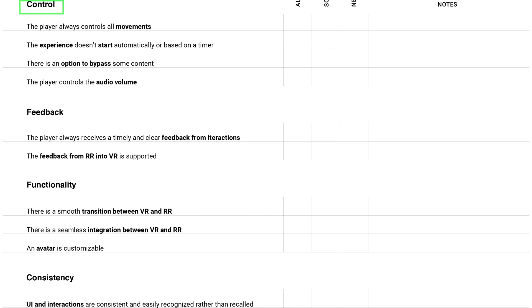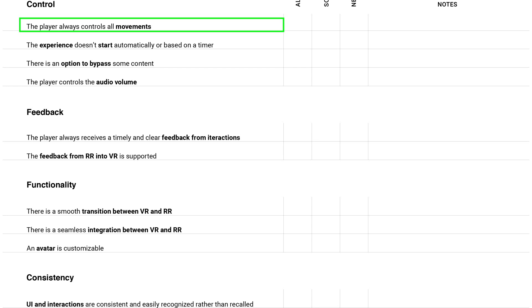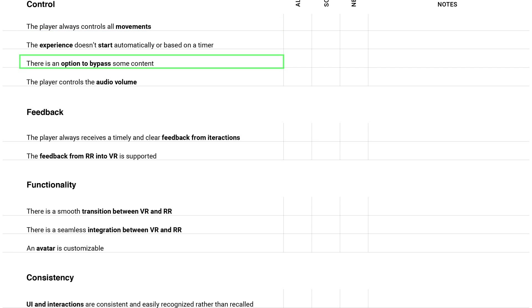One more category is control. The most interesting here, I think, is that the user always controls all the movements. It really helps to prevent any discomfort and motion sickness. And also, it would be good to have an option to bypass some content, if applicable, of course.